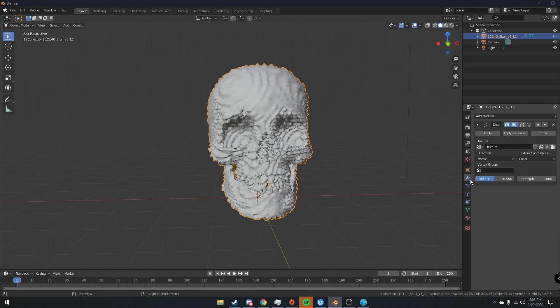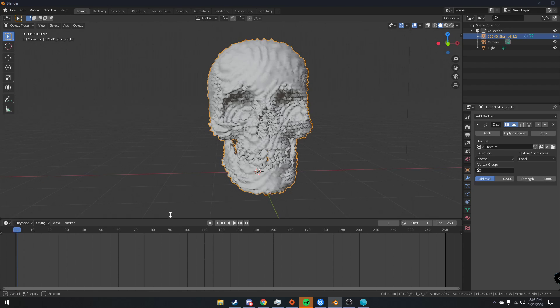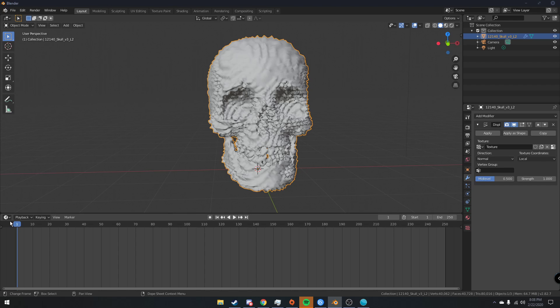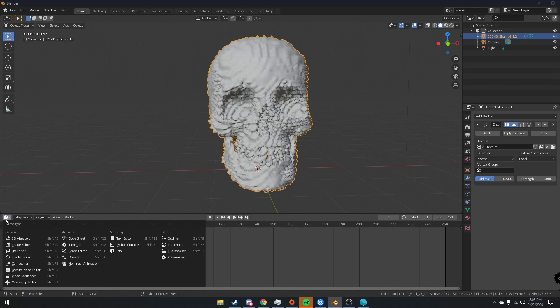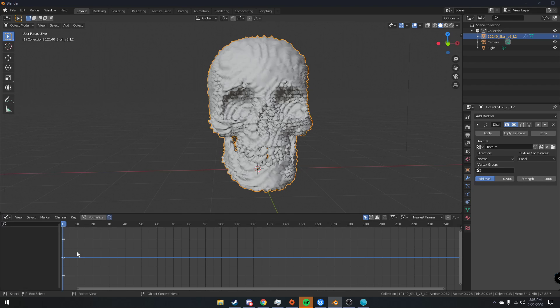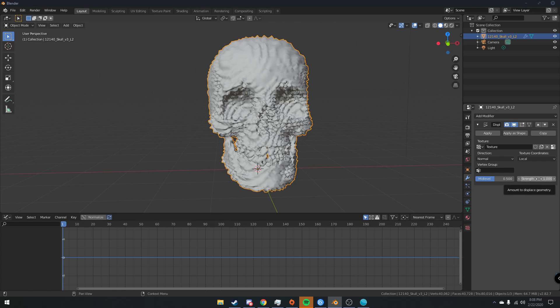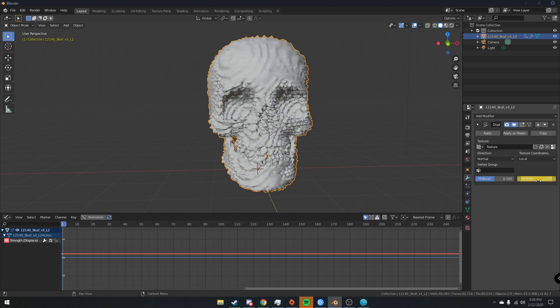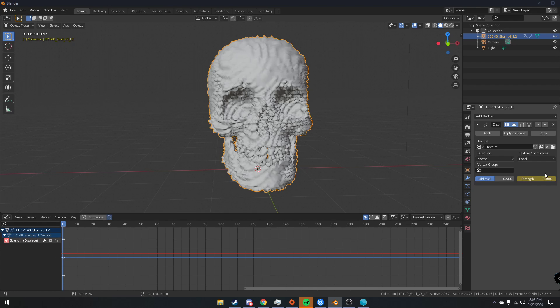So what we're going to do now is if we come over here to strength, actually on our little animation timeline right here, click this and change it to graph editor. So now we have this graph editor. If we come over here to our strength tab on our displacement modifier, right click and click insert keyframe. We can see that we now have a keyframe in our graph editor for the strength.